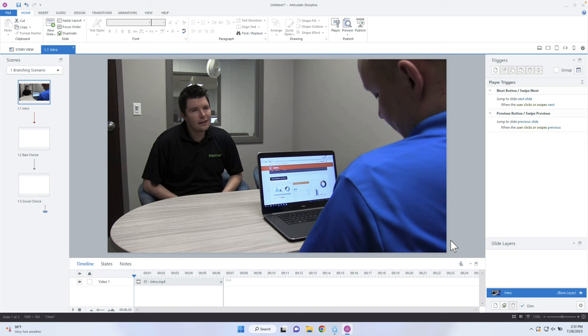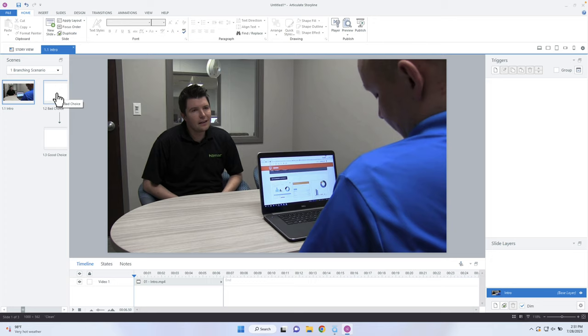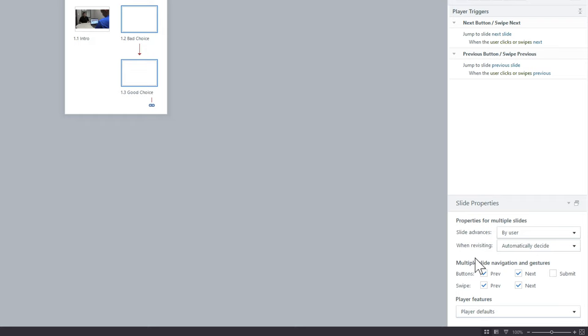To get rid of the controls, click on the gear icon at the bottom right-hand side, then unselect where it says next and previous, and click OK. I need to do the same thing for the Good Choice and Bad Choice slides. I can go into each page individually, or I can go back to story view, select each page while holding the Shift button, and affect the slide properties for several pages all at once. I want to control the navigation so learners can't skip the page by jumping forward.